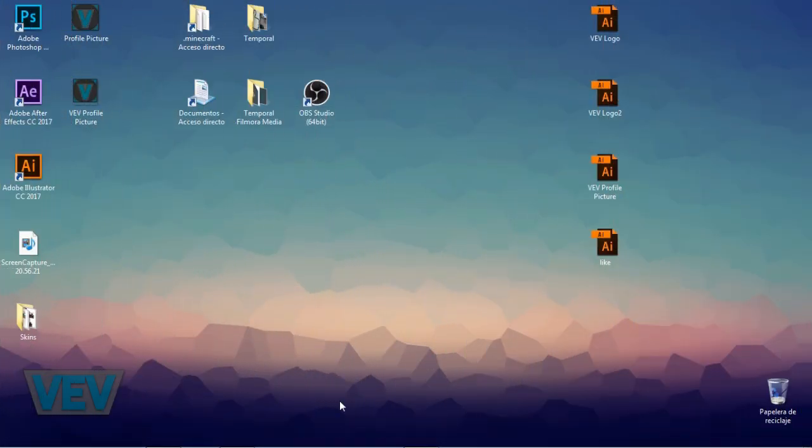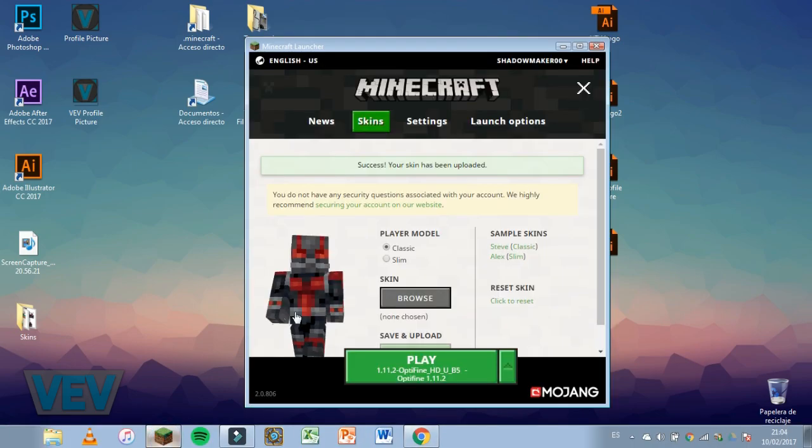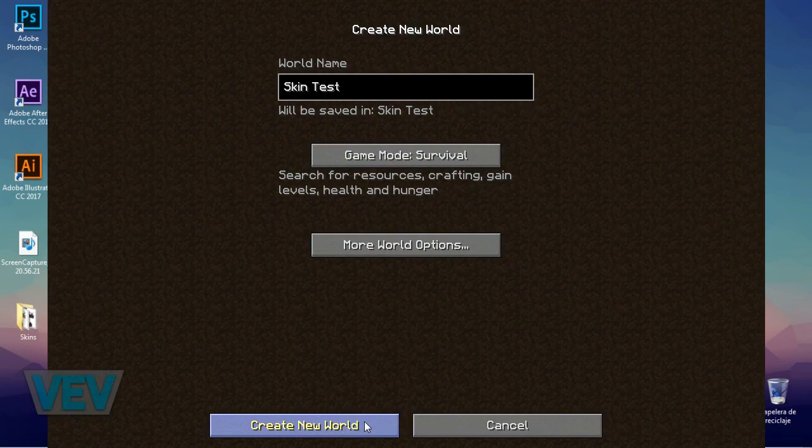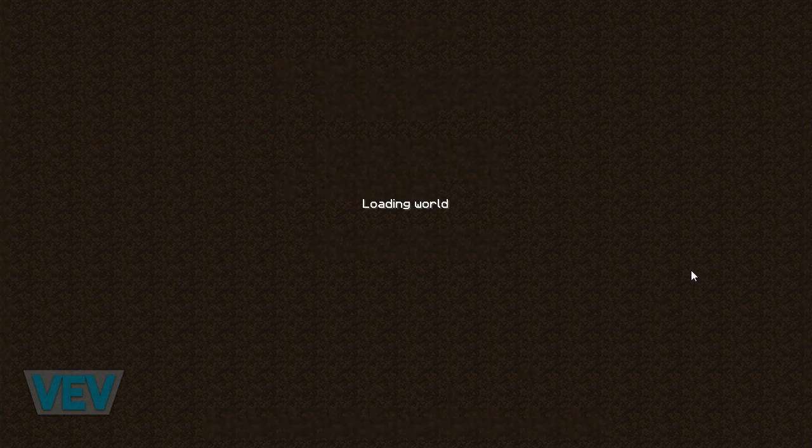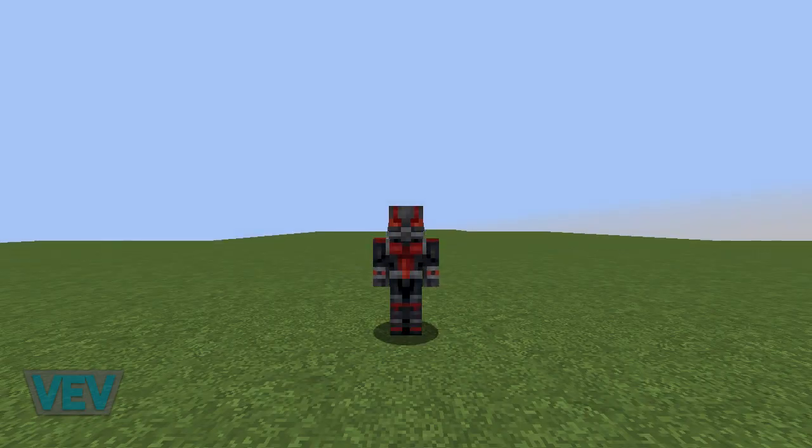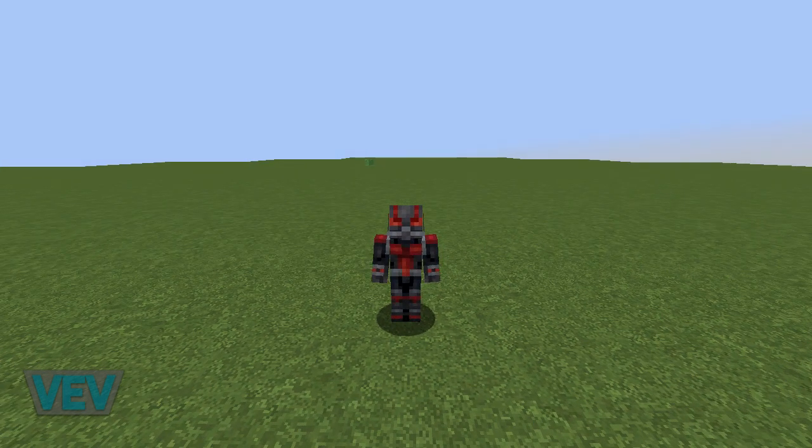Now I'm going to open Minecraft to show you my new cool Antman skin. I'm going to create a new superflat world just to show you how my skin looks. Let's load the world. And you'll see right away that I'm Antman.